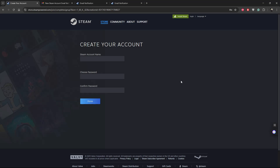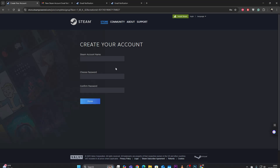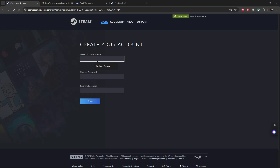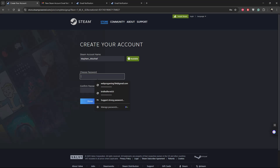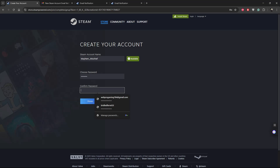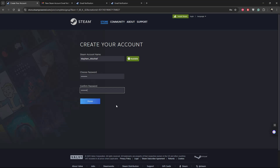You'll get to a page where you can type in your Steam account name and choose your password. Type in the Steam name you'd like to use, then choose and confirm the password. Once the password matches and the Steam account name is available, click Done.